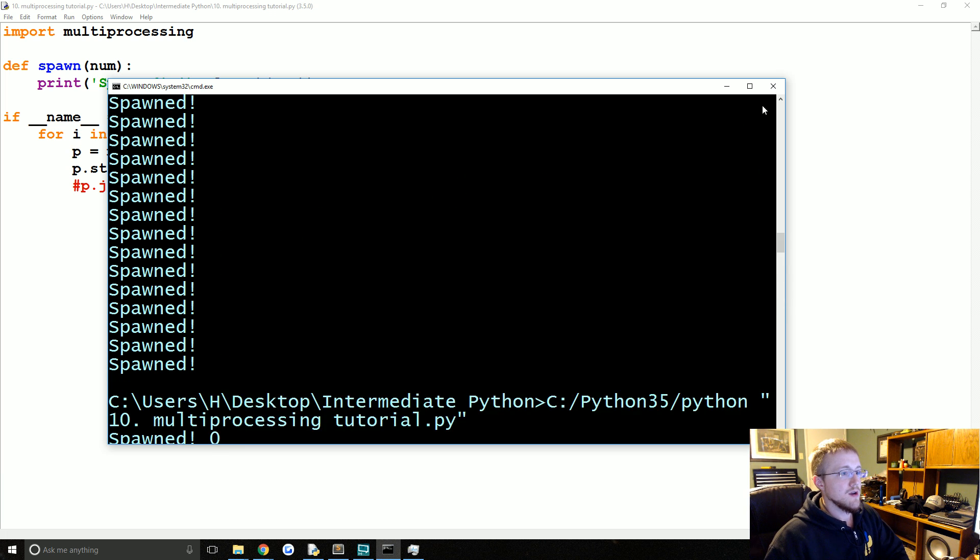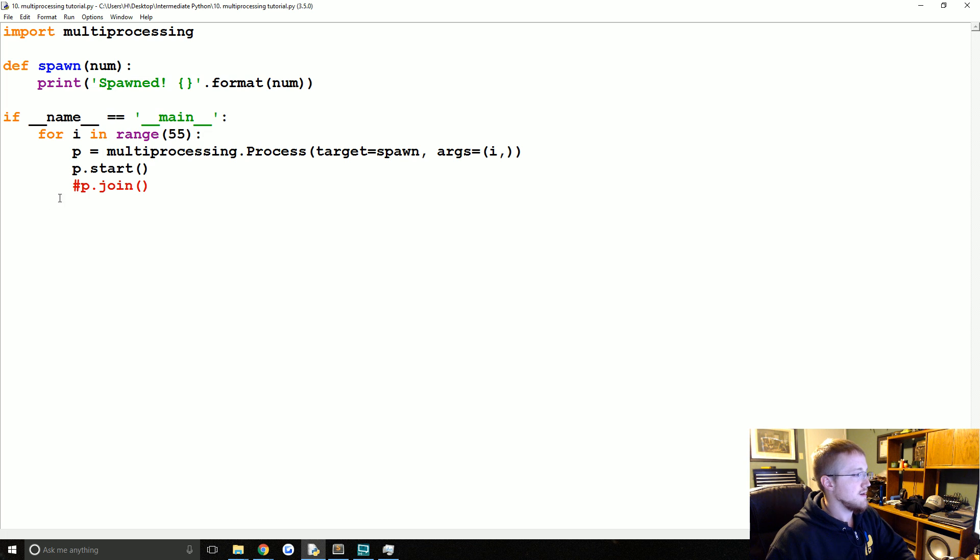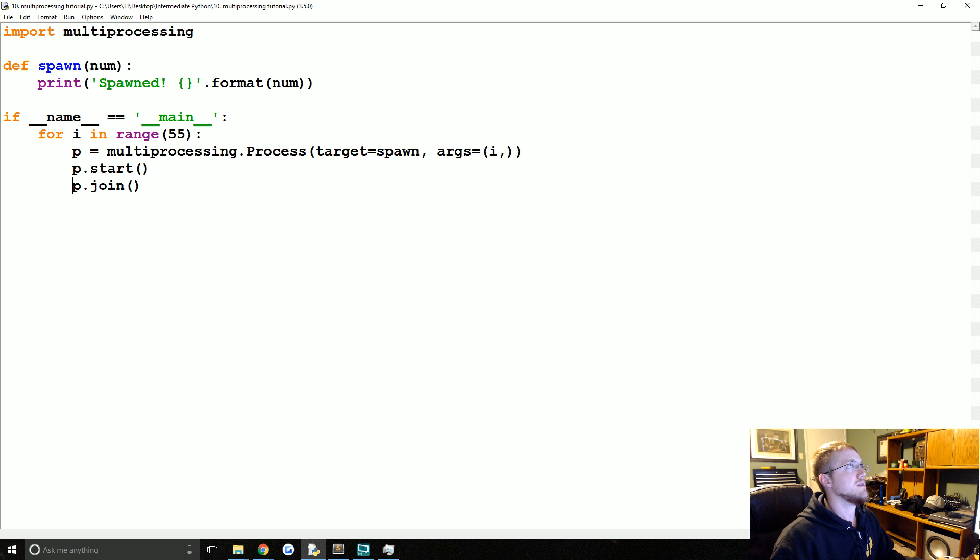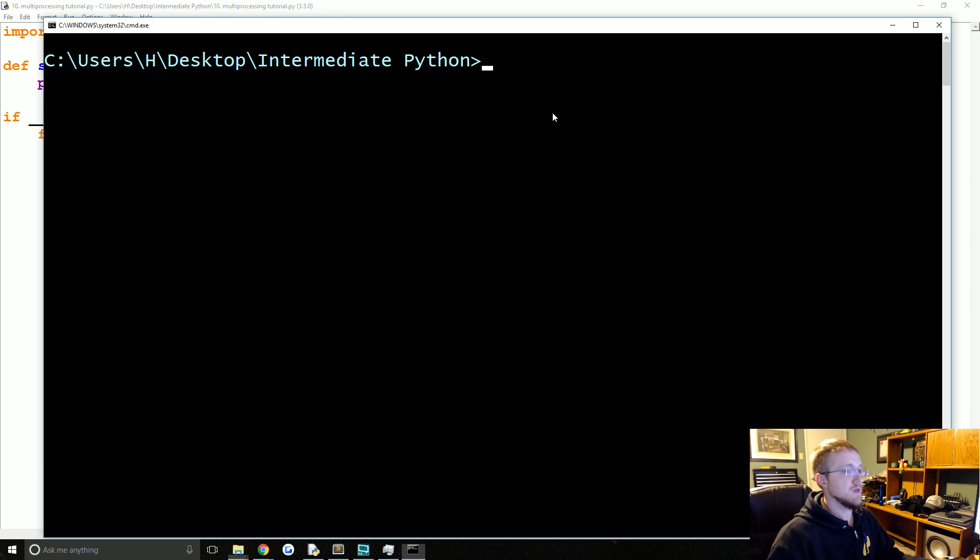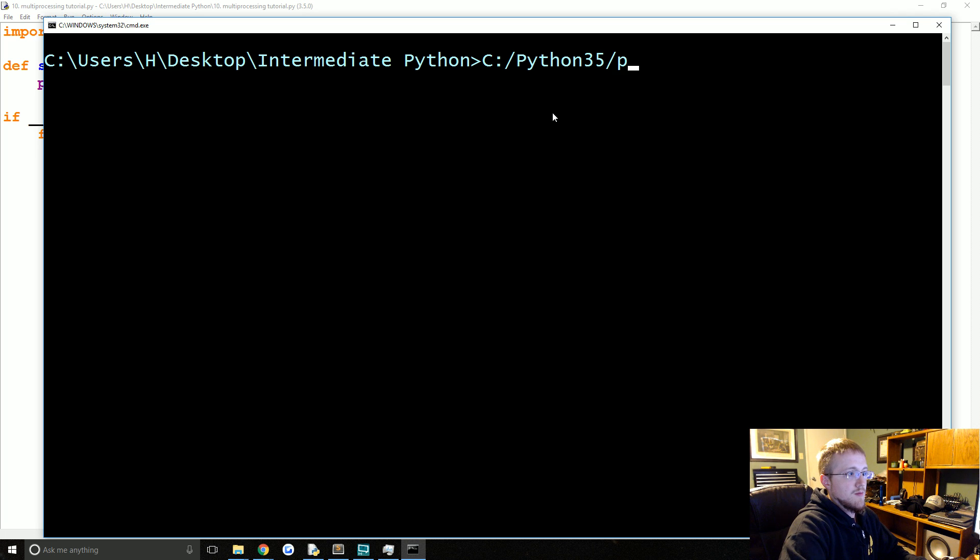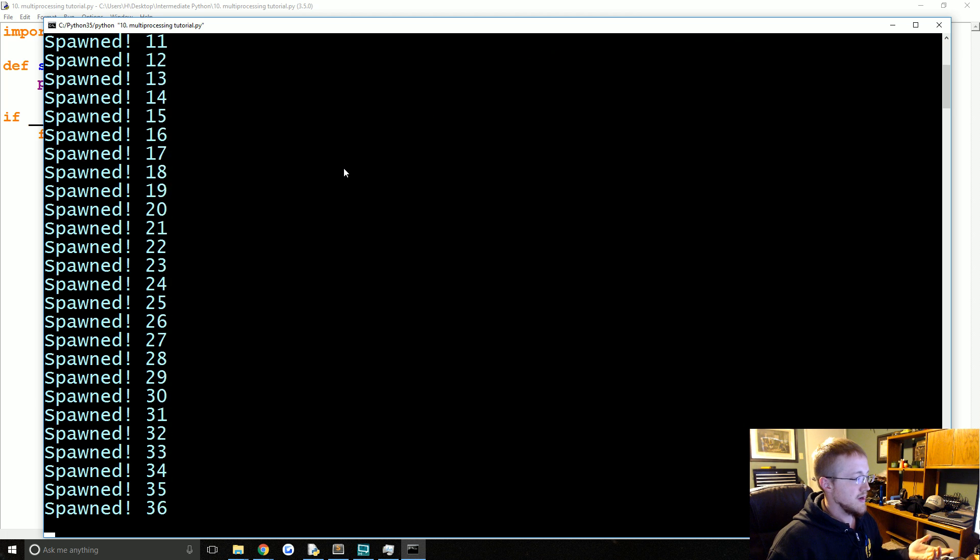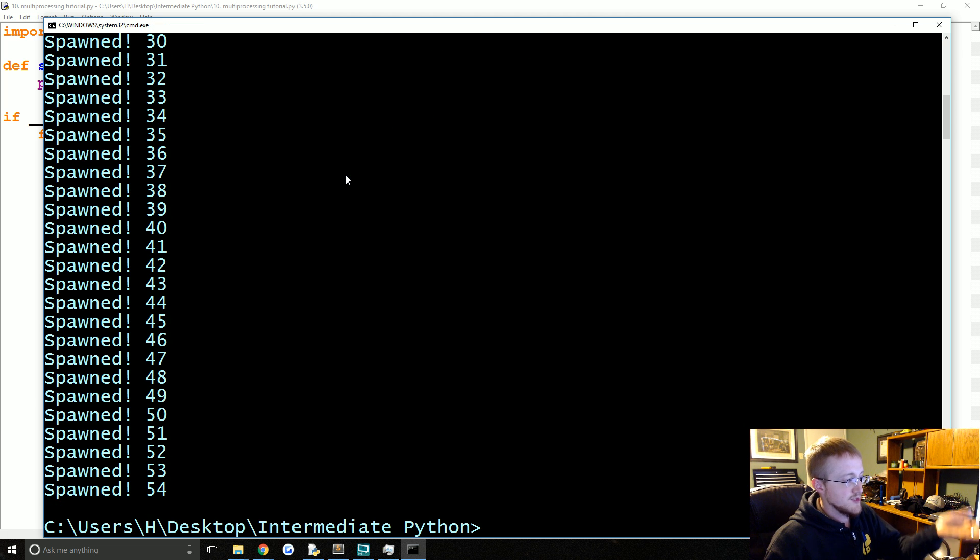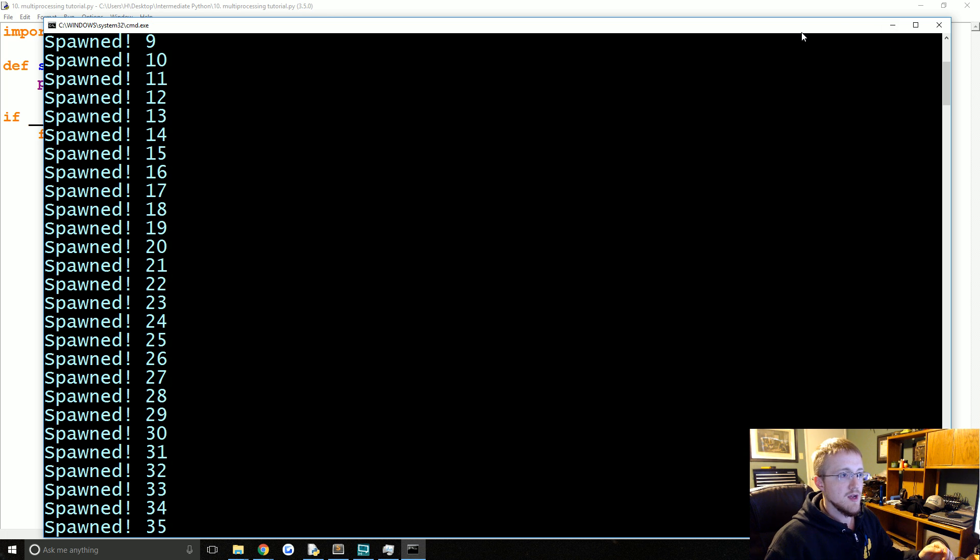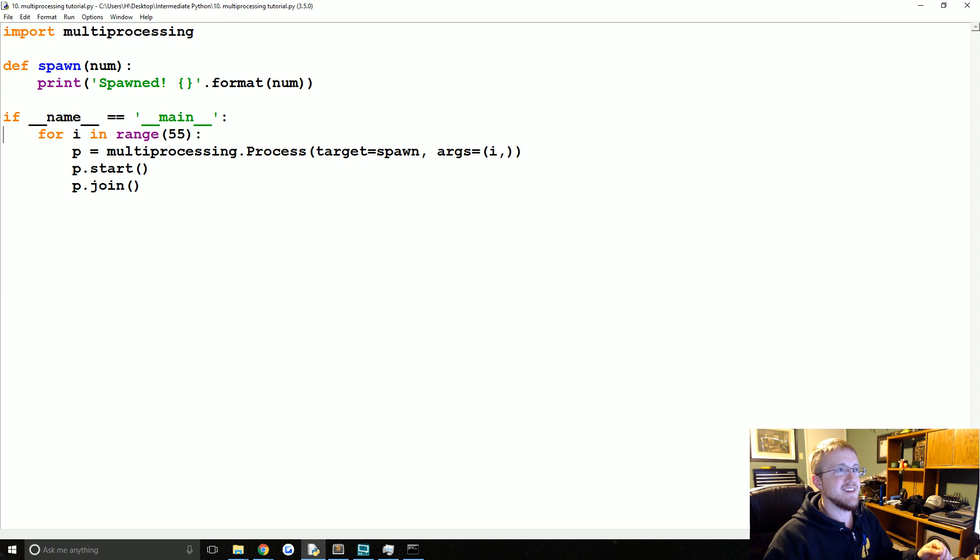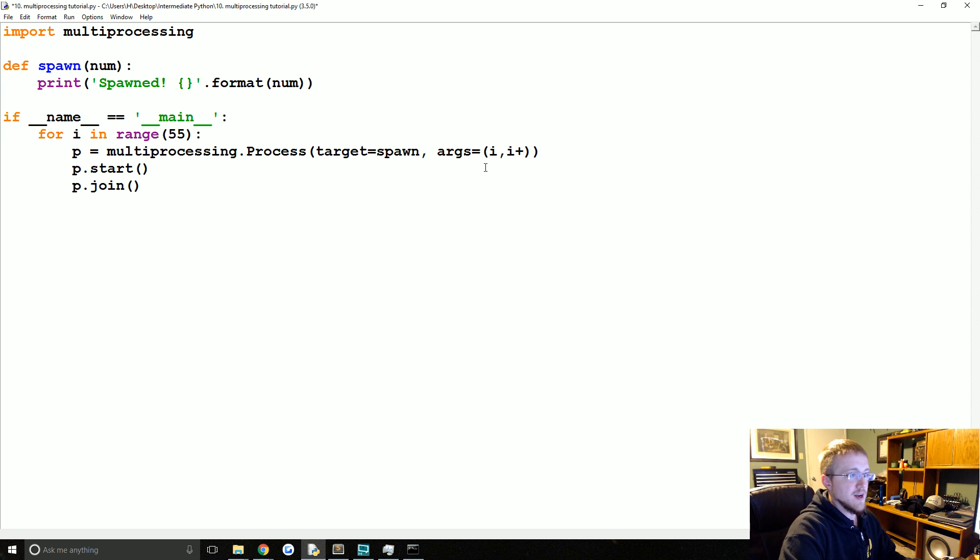But if we did P dot join. Let me open that back up. Open command window. So when we do P dot join, we're ensuring that these processes are going to happen in order.